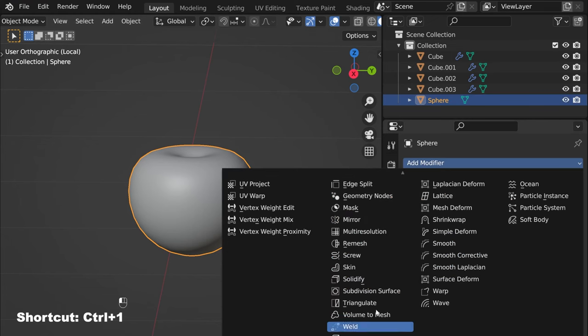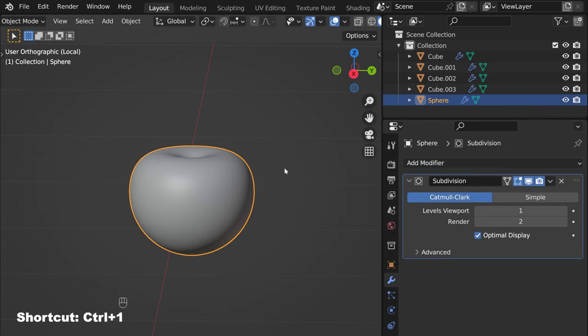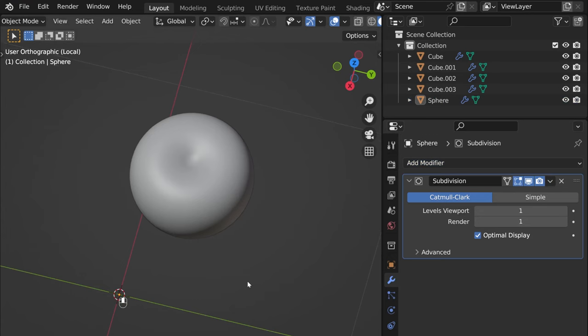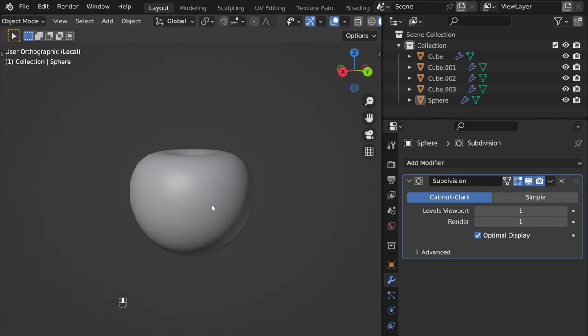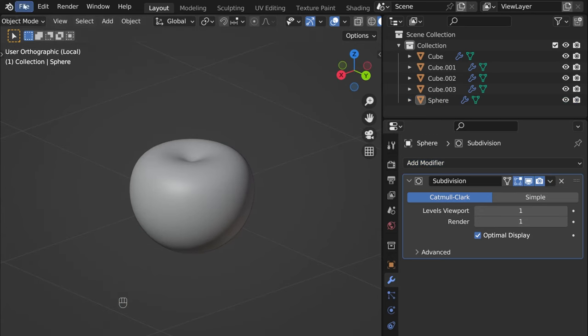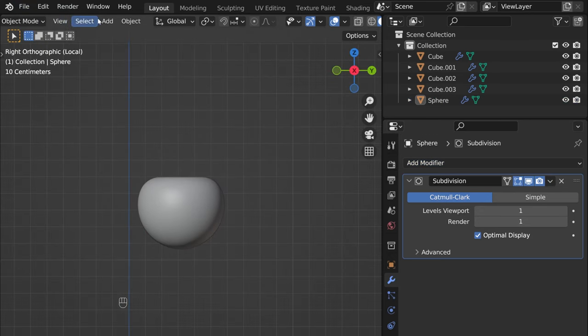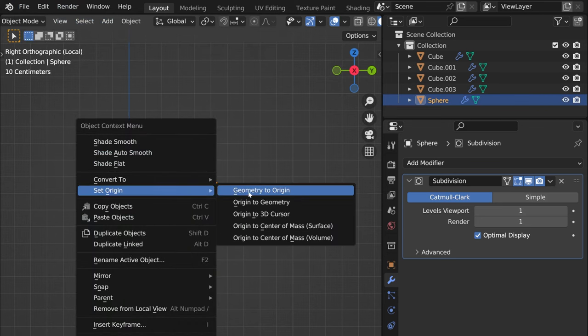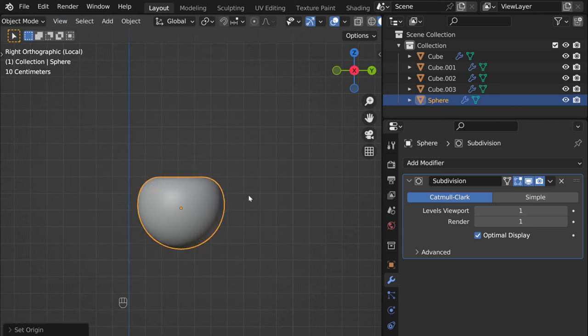We have our cherry object. Let's press shade smooth and add a Subdivision Surface modifier — one level. Pretty cool. Now let's save, and first set Origin > Origin to Geometry.